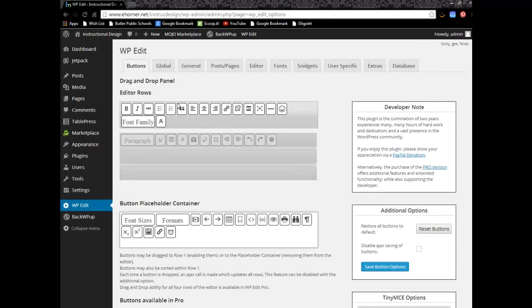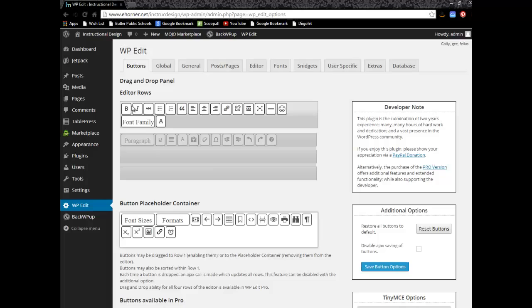you're going to get these types of options right here. So if you can take a look at mine under the editor row, I have a bold, italic, cross-out, etc.